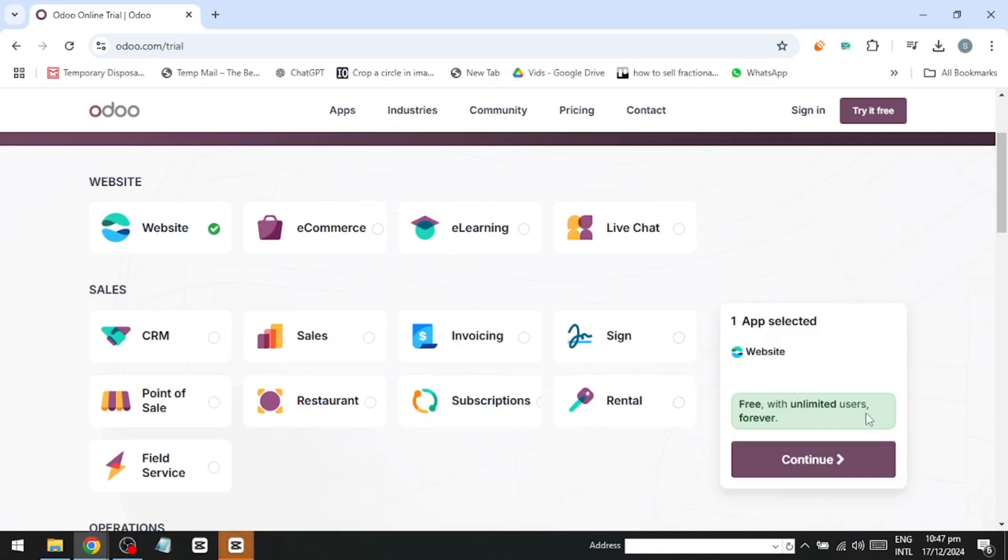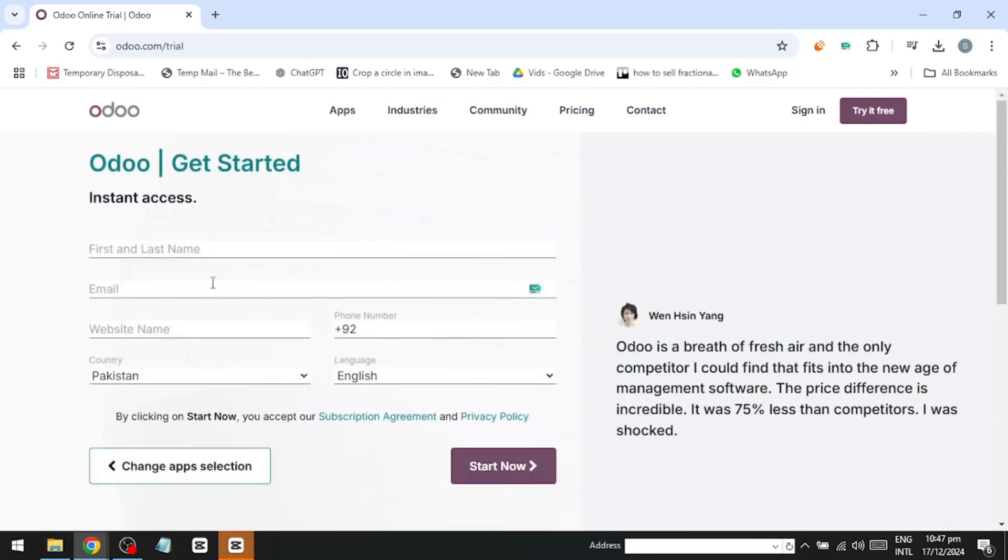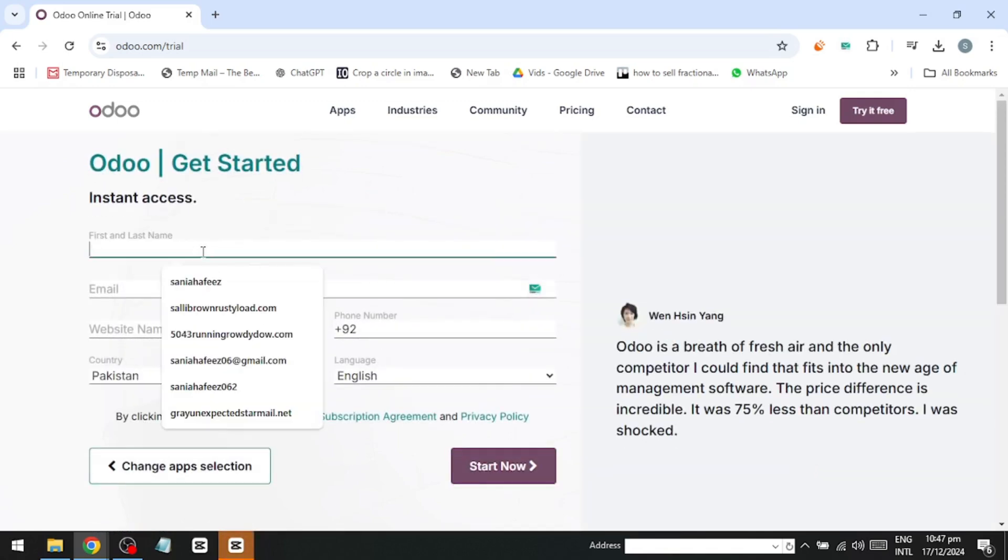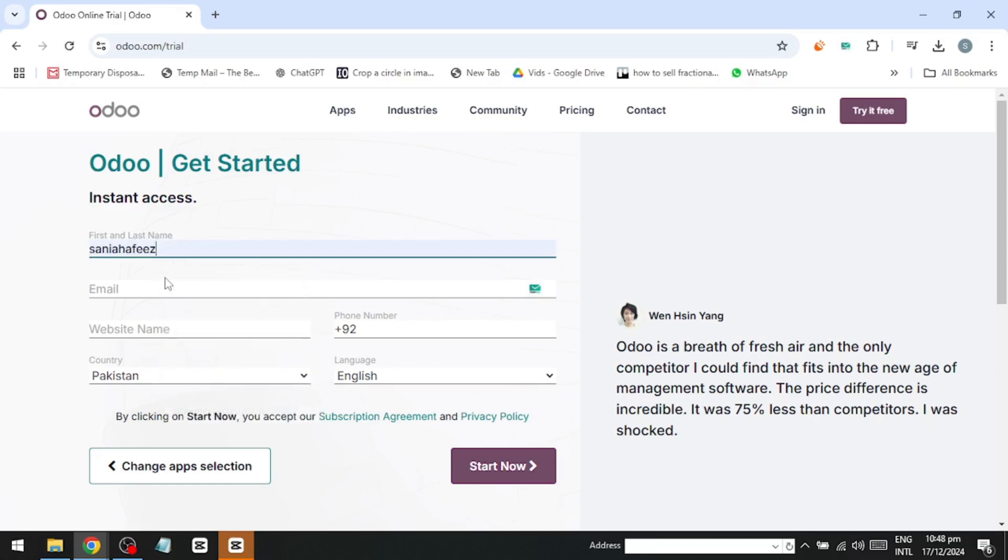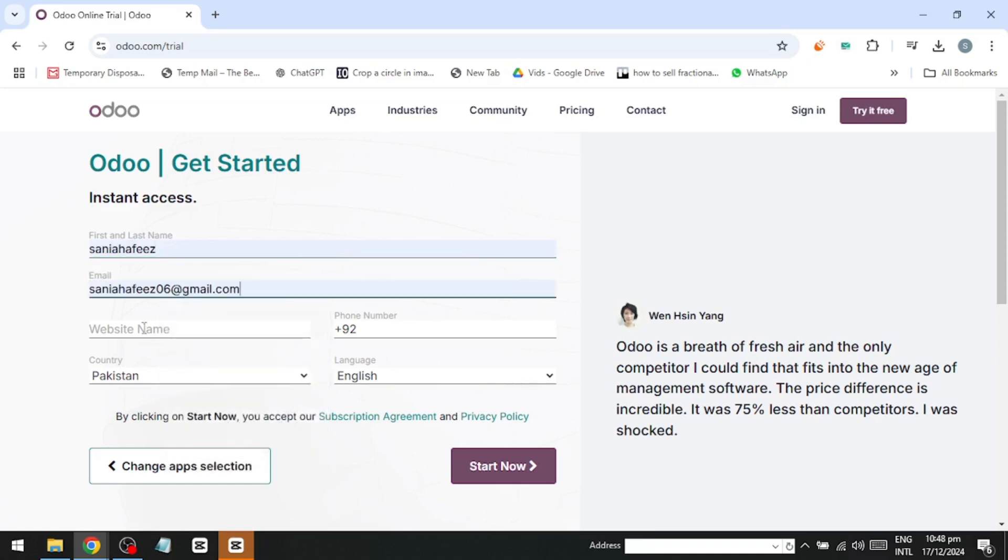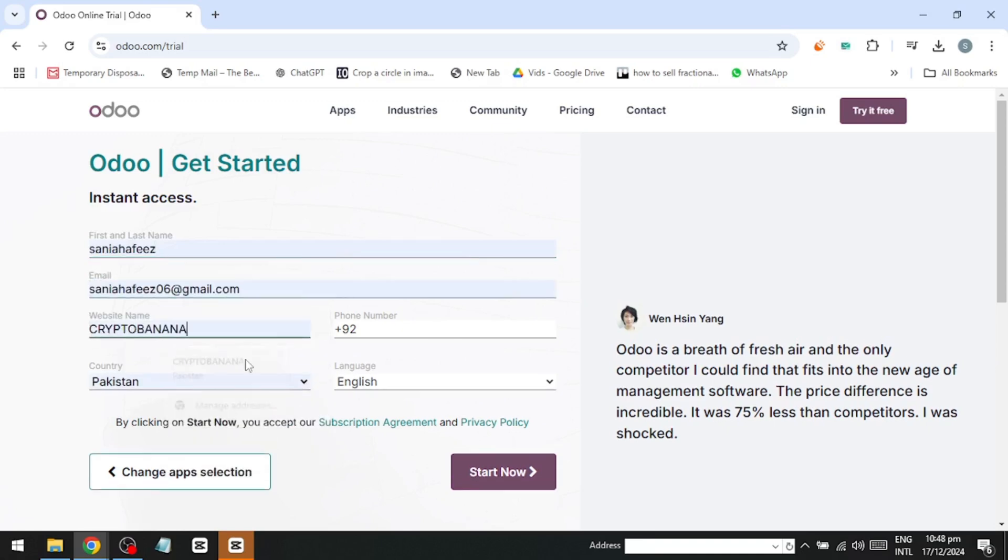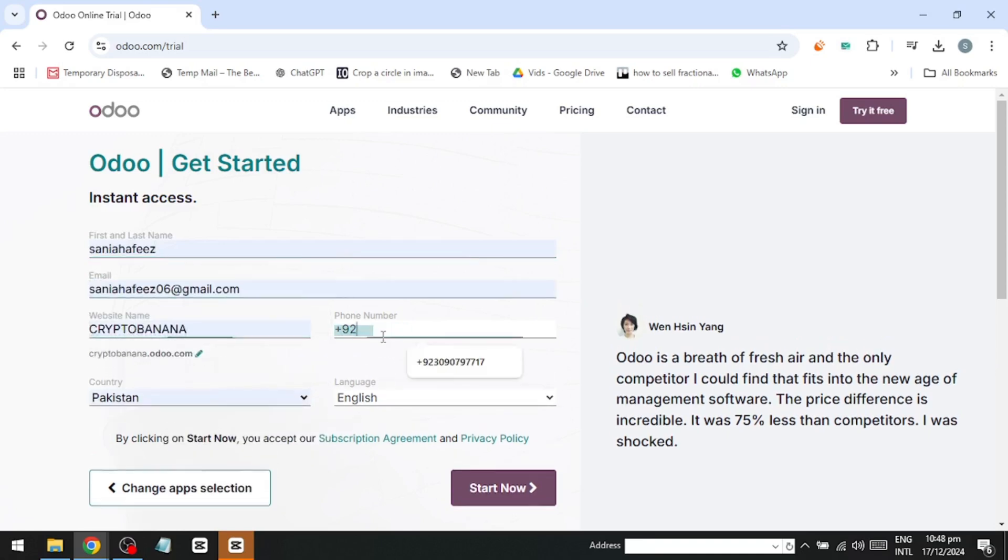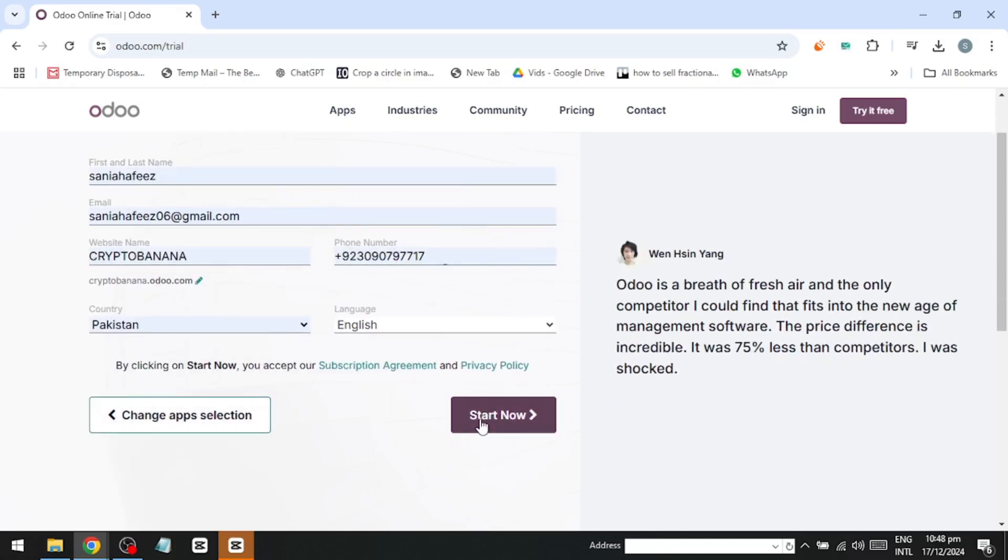Select website and you'll notice it's free with unlimited users forever. Go ahead and click continue and enter your details, your first and last name, email, website name and phone number. That's all it takes.